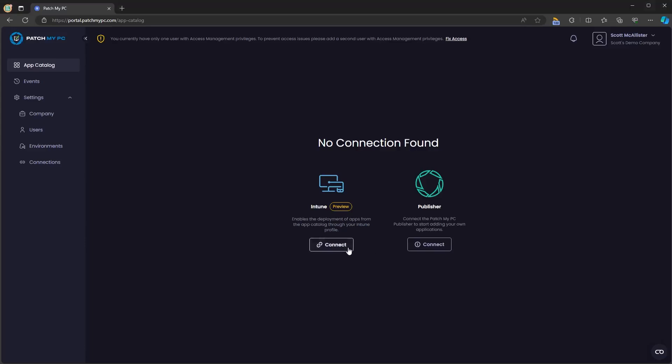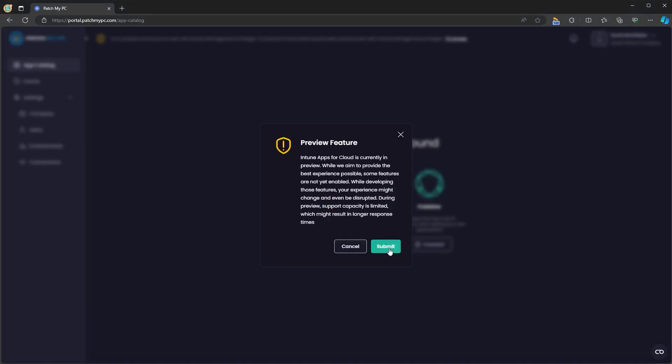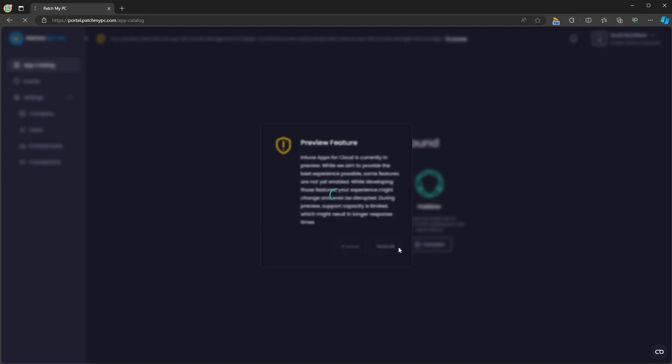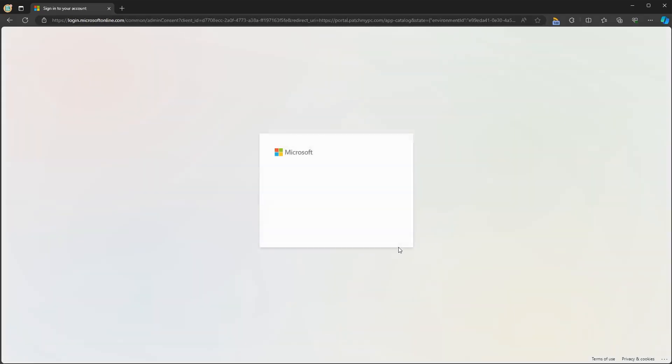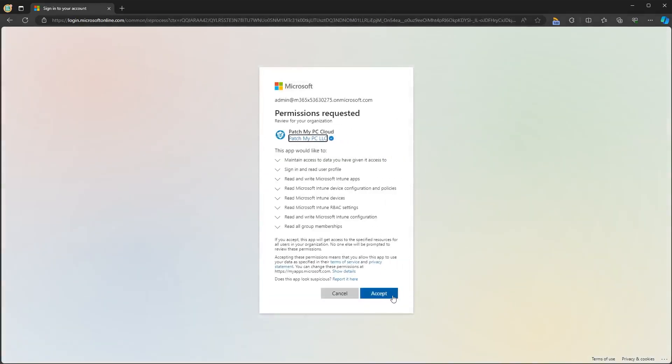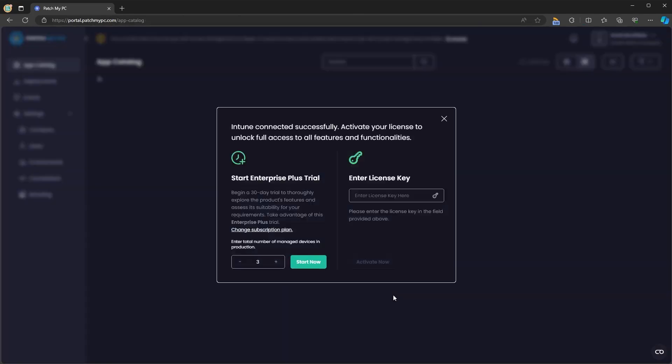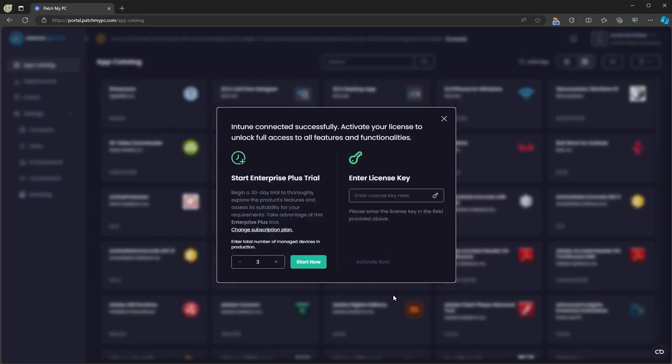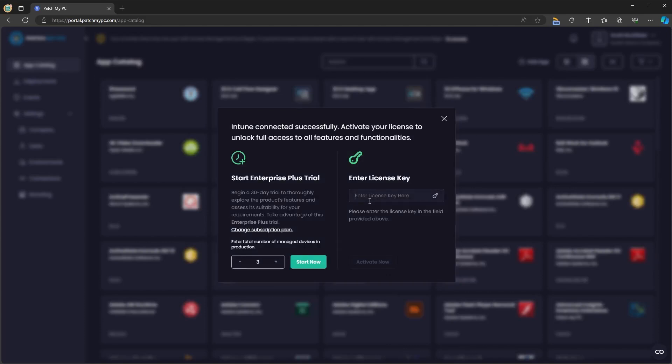Now on the home page of portal.patchmypc.com you will see the option to connect to Intune. When you click connect you will be given an explanation that this is a preview feature. Once you click accept you'll be asked to sign in again and this will then prompt you to create an enterprise application, which is minimum of enterprise plus.